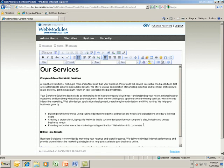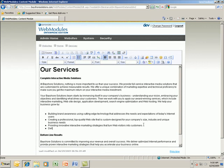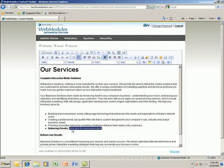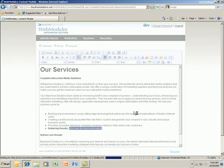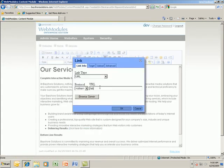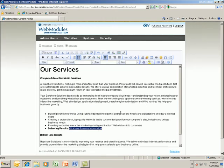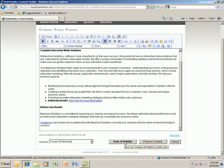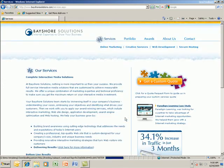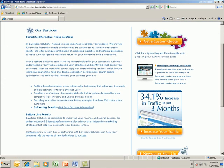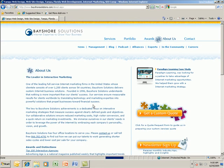I will add a fourth bullet. I will bold 'delivering results,' and set a link for 'click here for more information' to the about page. I can now save and publish. Viewing the services page, I can now see my edits in real time — 'delivering results. Click here for more information' — which takes me to the about page of the site.